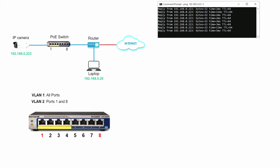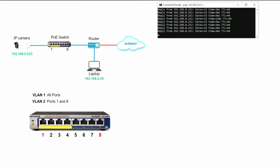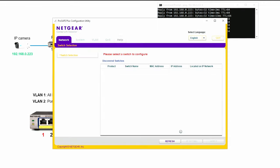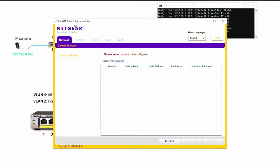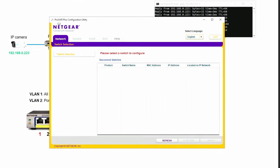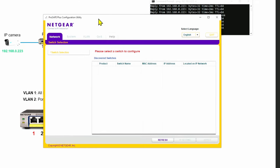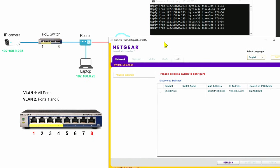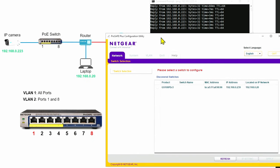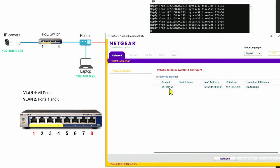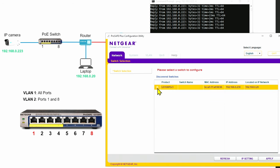First, what I have to do is bring up this software that manages the switch — that's the Netgear ProSafe Plus Configuration Utility. Here, I can connect to the switch. The GS108PE V3 — version three — is found in the network. So I select it here and you see the default IP of the switch.